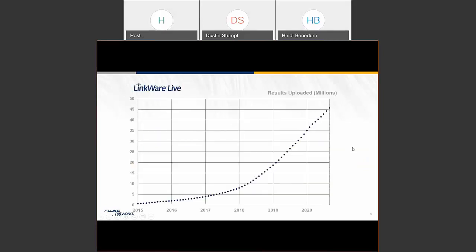A common question is whether many people use LinkWare Live. Over the last five years, we've had close to 50 million test results uploaded. The growth graph shows an exponential trend — you can actually see the pandemic's effect in early 2020 when growth slowed in Q1 and Q2 — but it's since resumed, with roughly a million results downloaded into LinkWare Live every month.